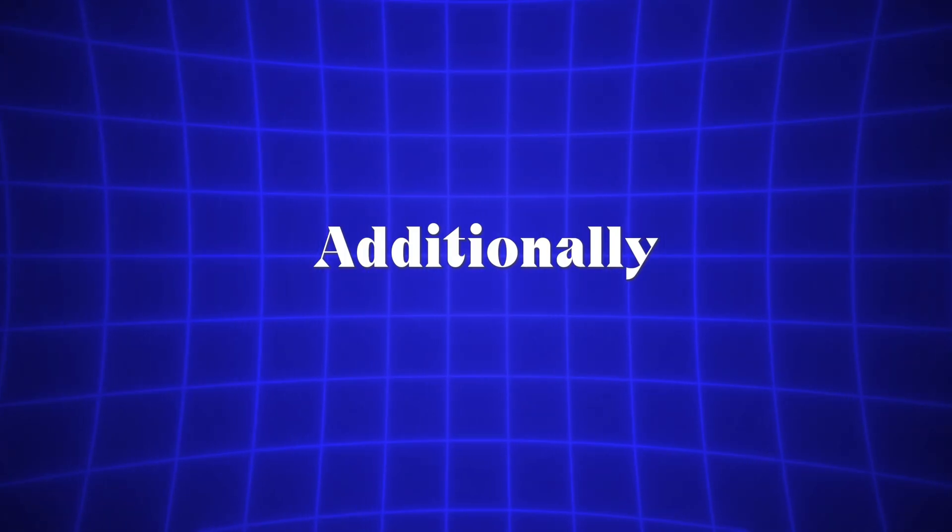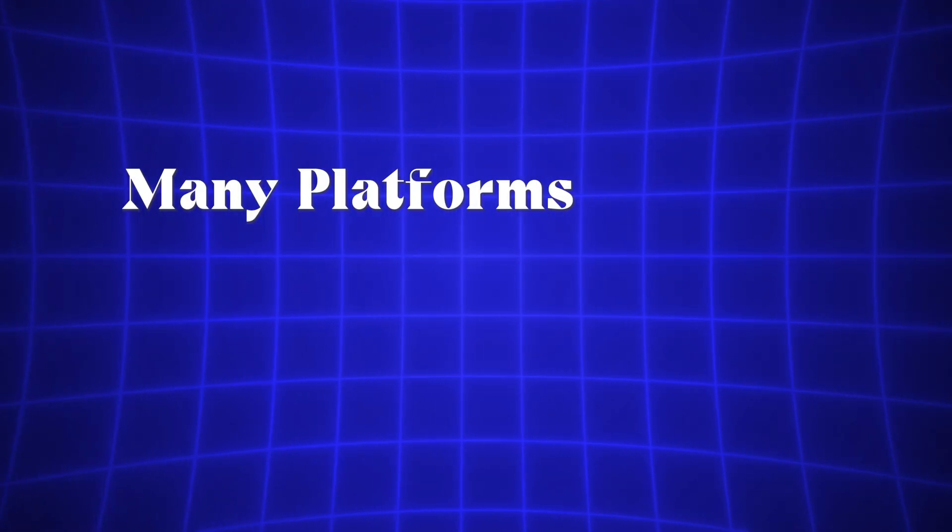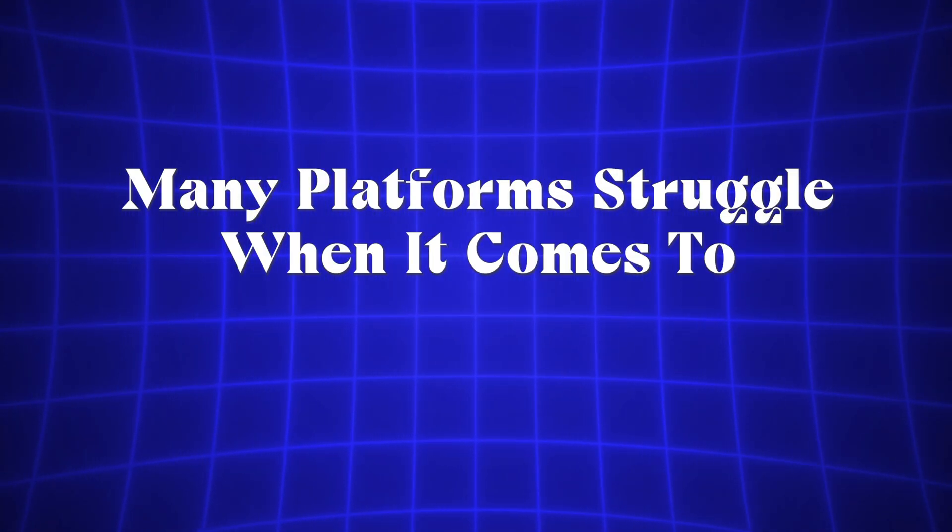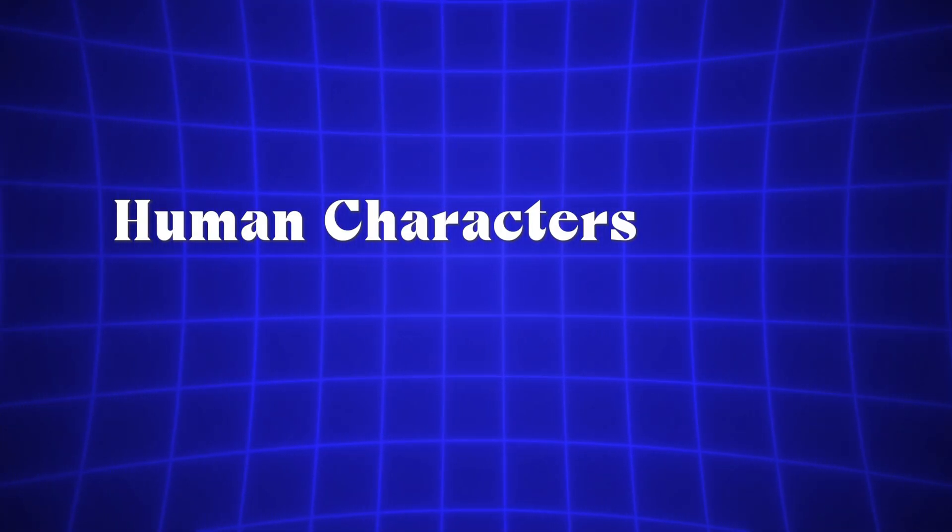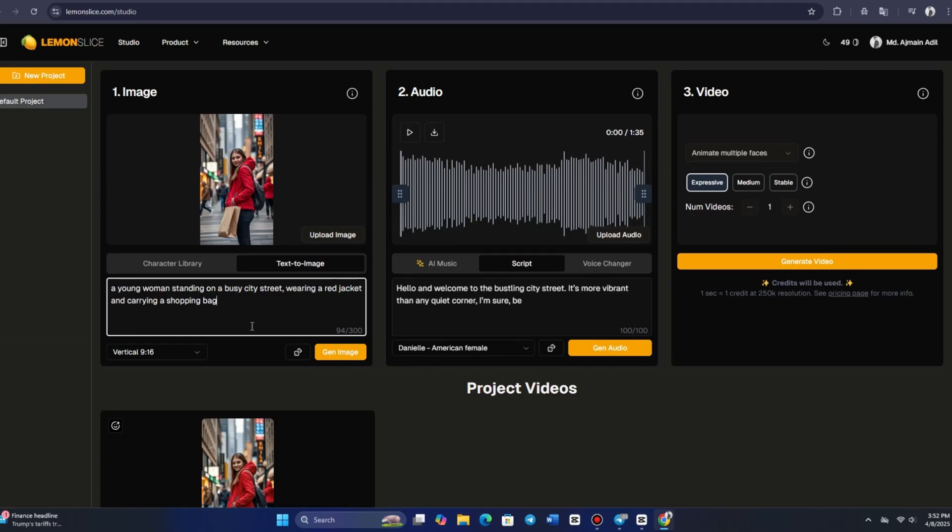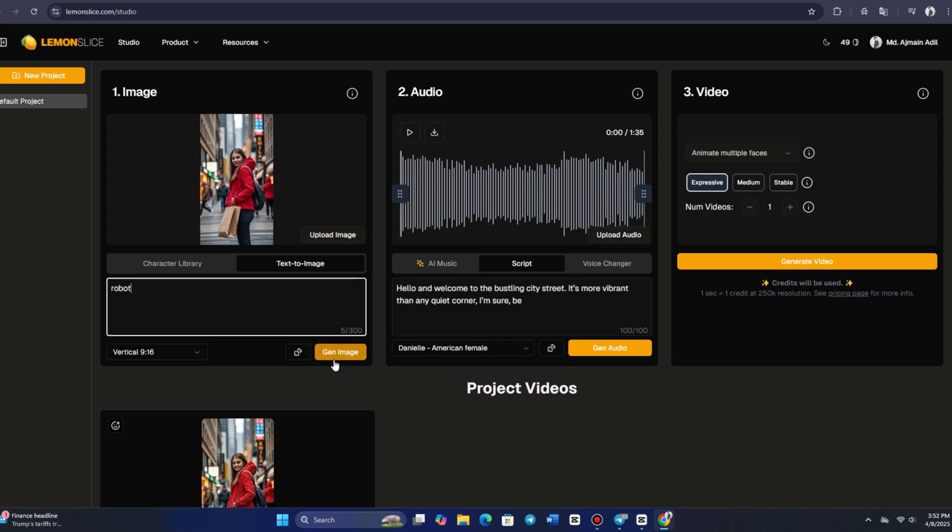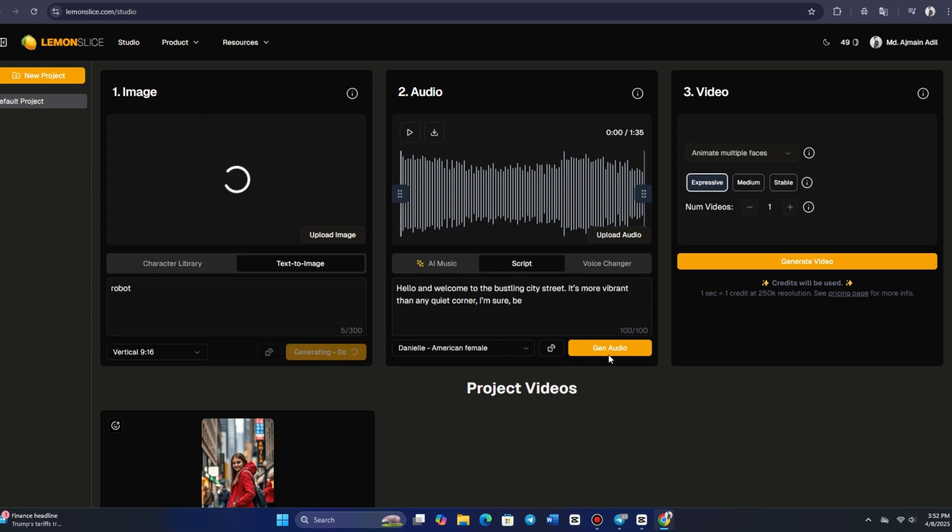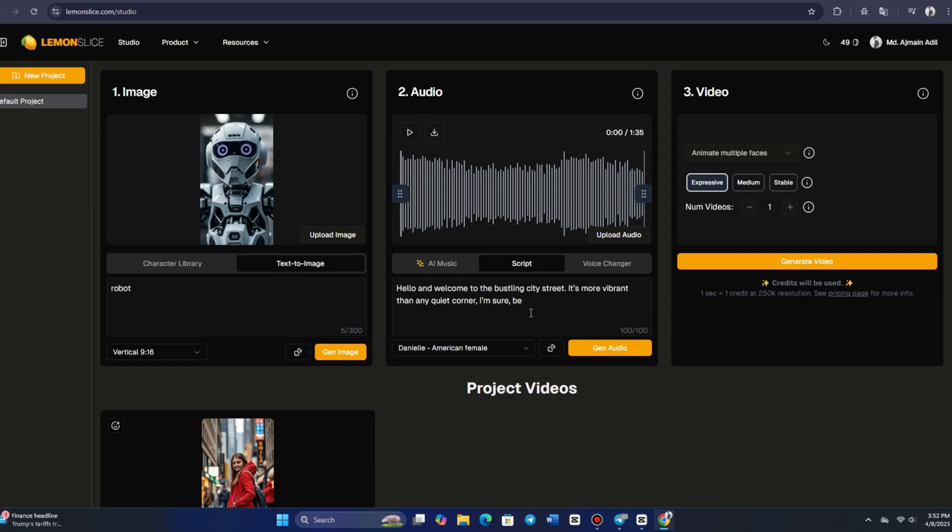Additionally, many platforms struggle when it comes to animating non-human characters. In this case, I generated an image of a robot, which is clearly not humanoid, and paired it with an audio clip. I recorded my voice and chose a villain female voice option, which added an extra layer of personality to the character. I also experimented with another exaggerated creature face to see how the system handled different styles and expressions.